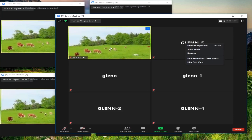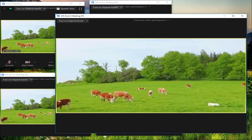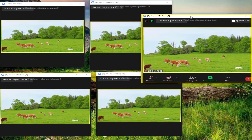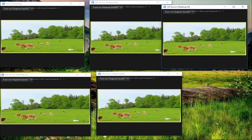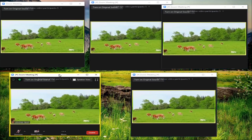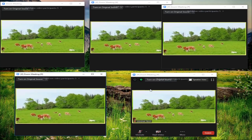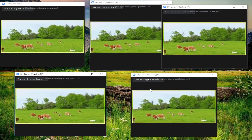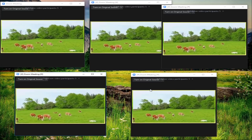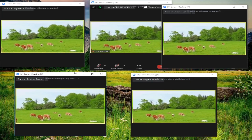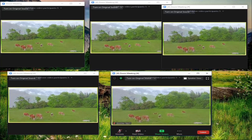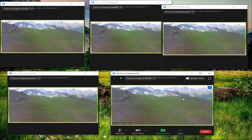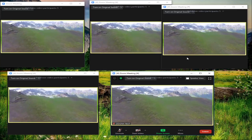We successfully opened multiple Zoom applications. You can open as many Zooms as you want - it depends on the speed of your computer. You can even open 15 Zooms or however many you want, but make sure your computer is fast enough to handle multiple instances. Thank you very much and I hope you learned something from this tutorial.